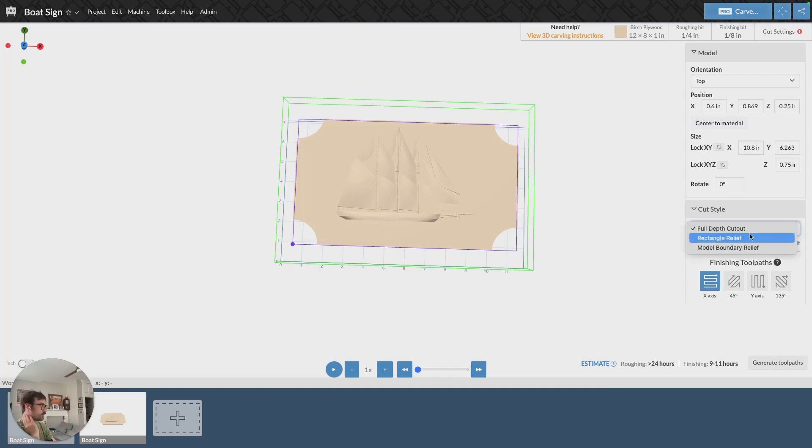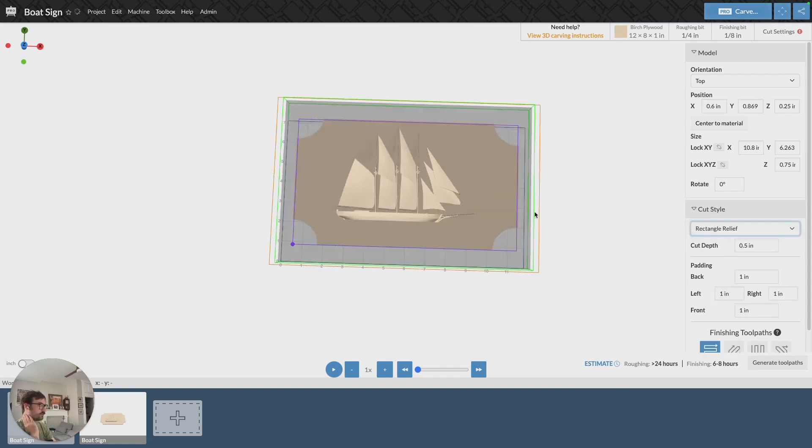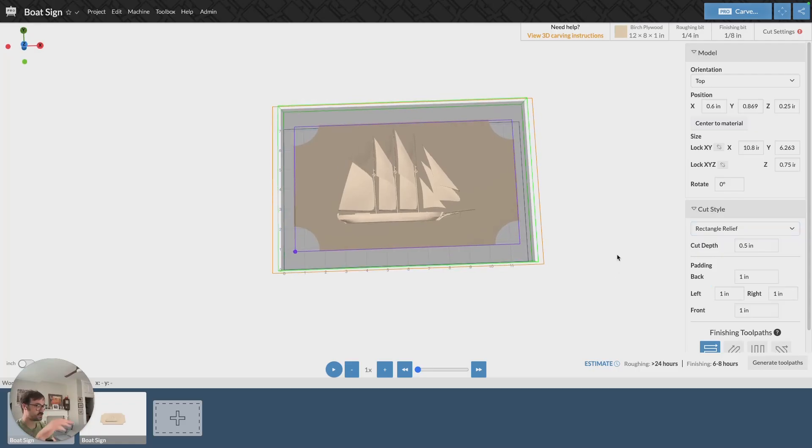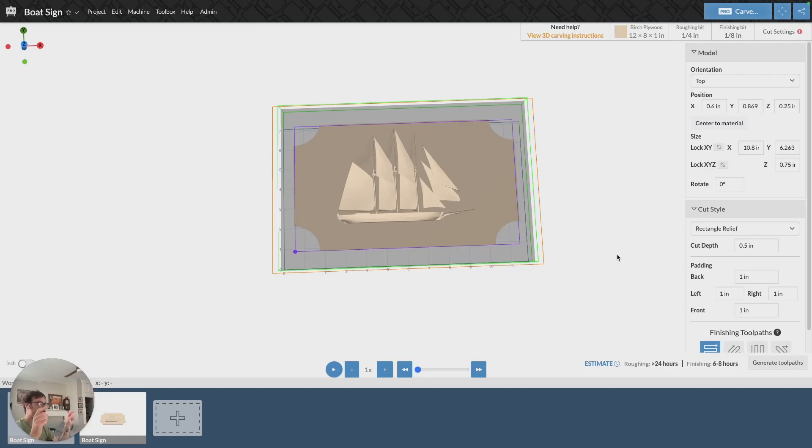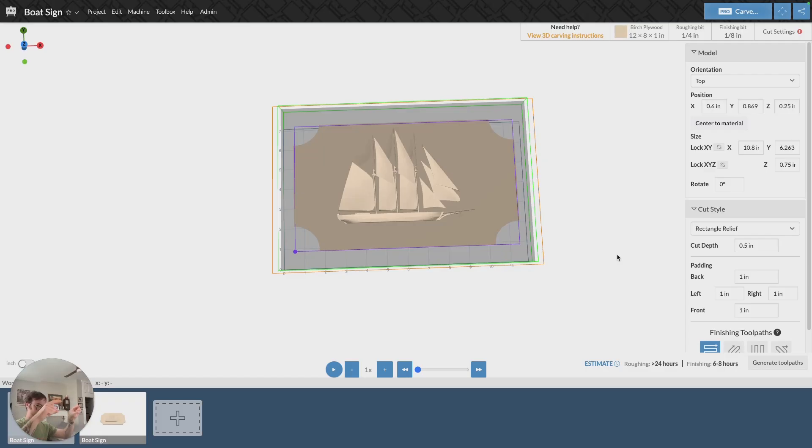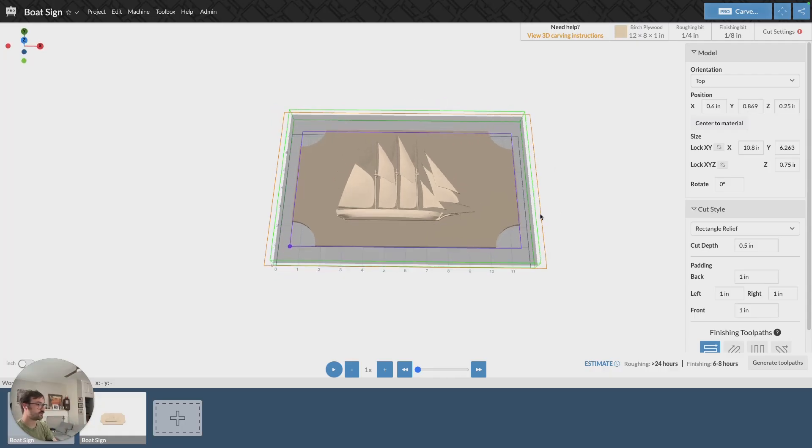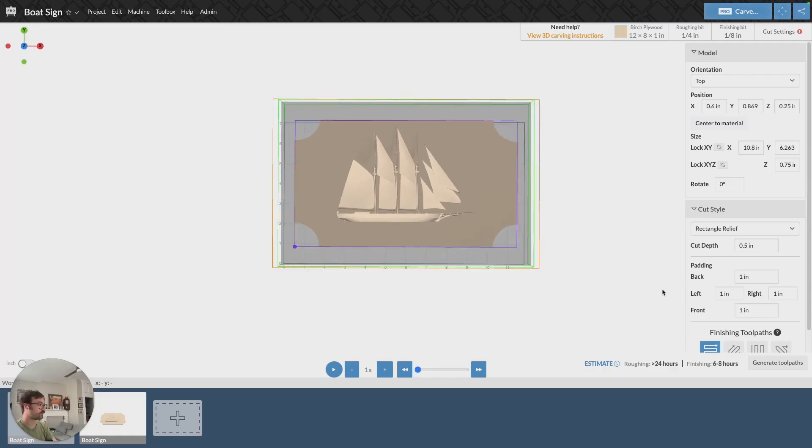The next is a rectangle relief. And what this does is it sets a cut depth for the carve and then provides padding around it in the shape of a rectangle. So it'll cut out your model, but it'll also cut out a square around it to give you a border around it.